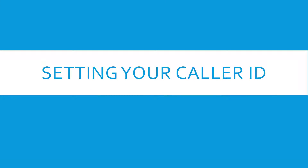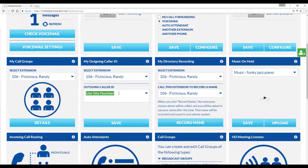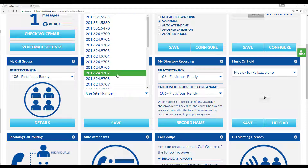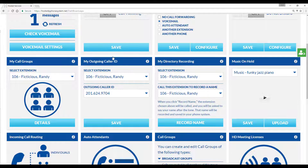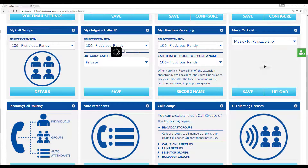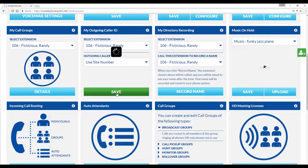Setting caller ID. The caller ID for an extension can be set by selecting an extension and option under outgoing caller ID. Your choice here will determine what number or words will be displayed when calling another phone. Choose from private to remain anonymous, or use the company's main number, or any phone number on the system. When finished, press save caller ID.